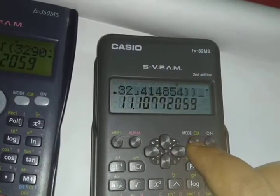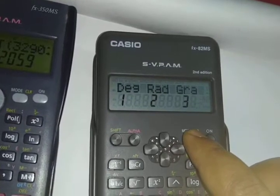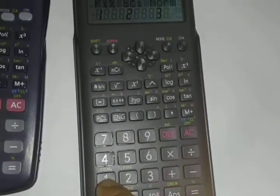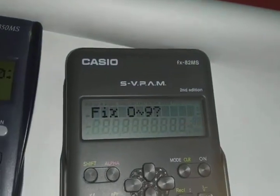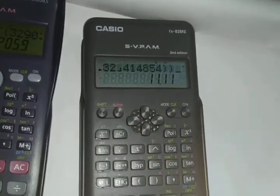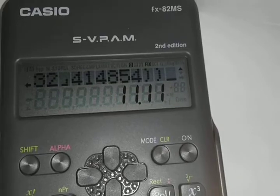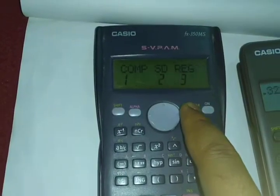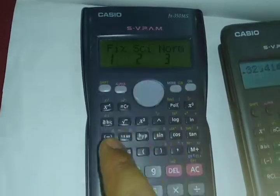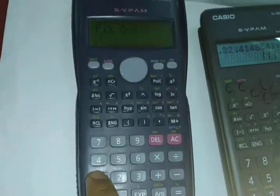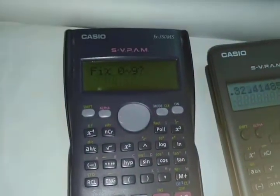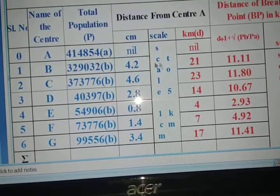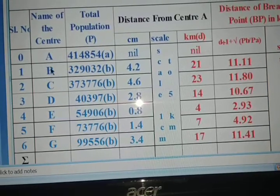If you want two decimal places, press the Mode key. When you see Fix, press 1, then you will get options 0 to 9 — press 2. The value will now display as 11.11. Do the same on the other calculator: press Mode, then Fix, then 1, then 2 — you get 11.11.